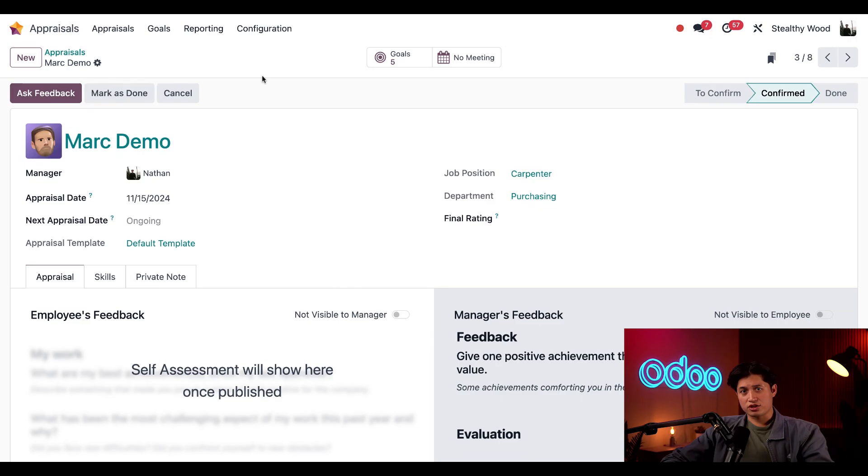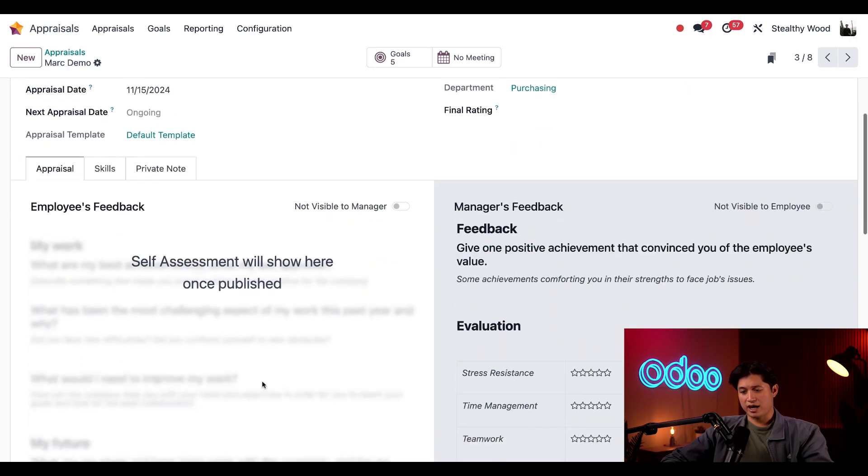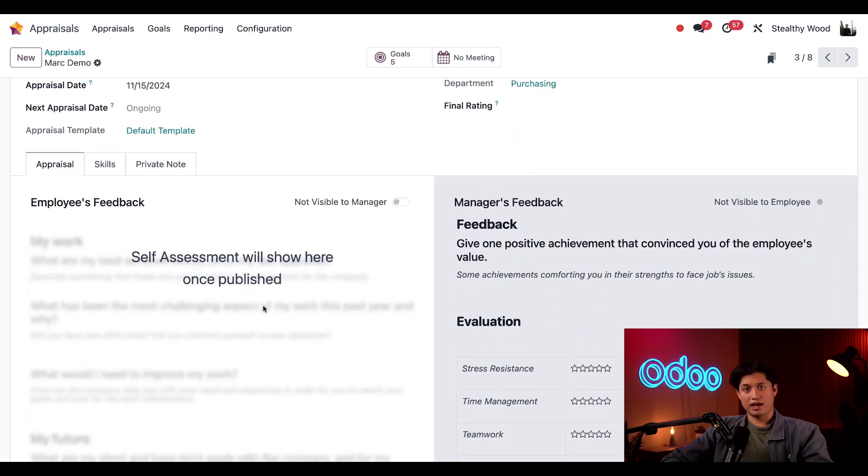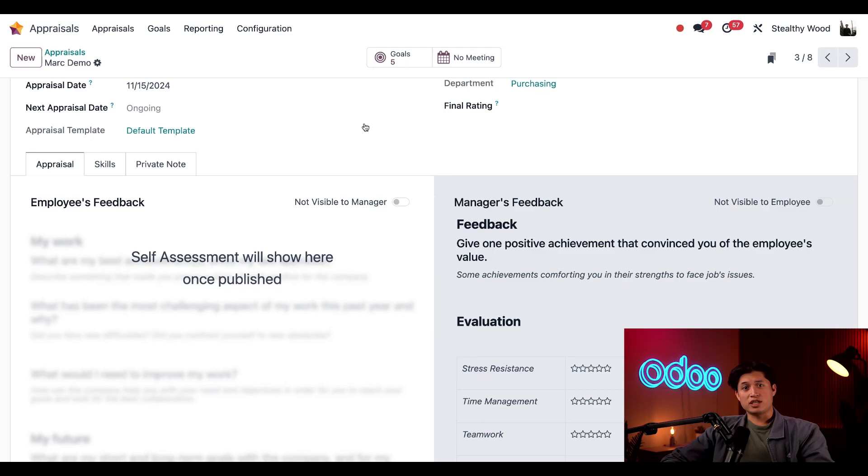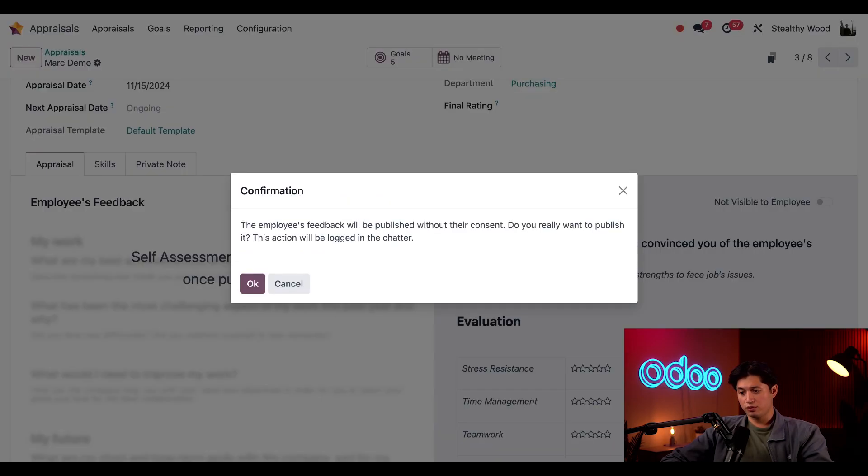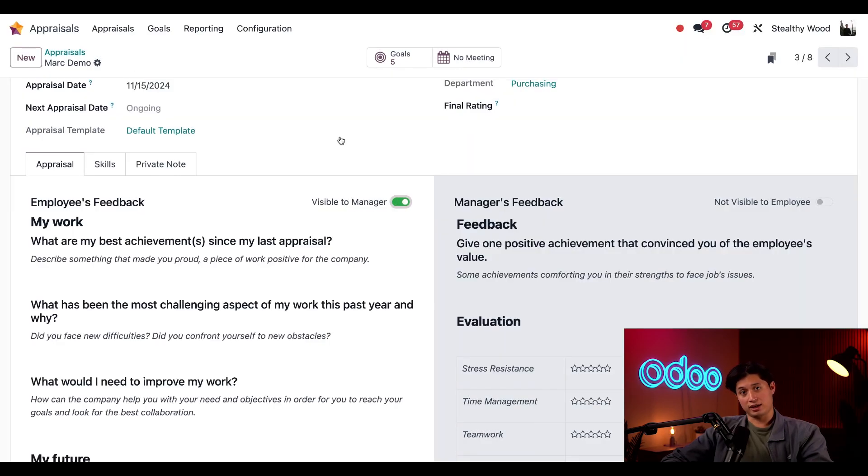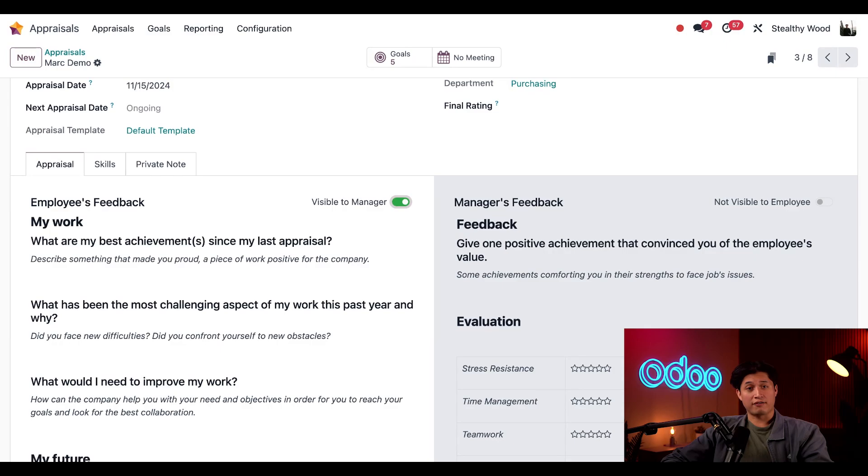Mark can enter all of his feedback here on the left, and I'd enter mine here on the right. The information he types here is not visible to me until he toggles this switch here, which would make it visible to the manager, aka me. The employee would only do this when their appraisal form is complete.